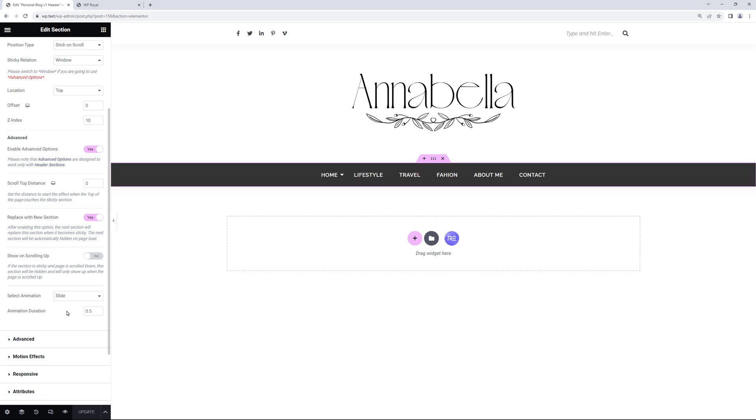Next option I'd like to show you is Show on Scrolling Up. So let's activate it. And when this option is enabled the new section which we've just created will only be visible when user scrolls from bottom to top.